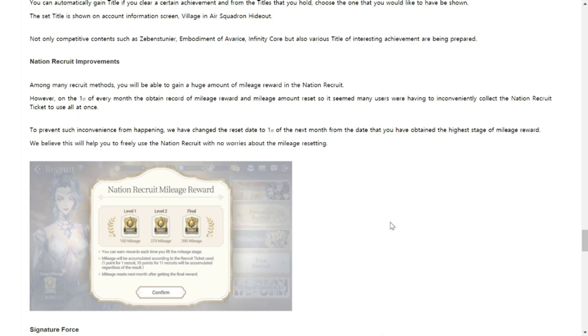Nation Recruit improvements. The Nation Recruit improvements basically just says that once you complete level one, it will not reset until you completed levels two and the final level. What it will not reset after you complete level one, that's it. So you have to finish level two and level three the final, then it will reset. That is a good improvement for everyone.